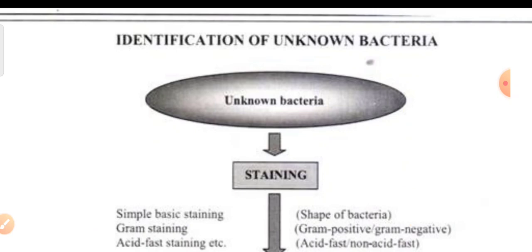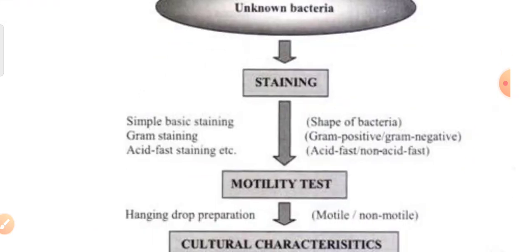What is the general identification chart for an unknown organism? First you perform gram staining. When you perform gram staining — we go for gram staining primarily. In case the organism is not getting stained properly, we can go for acid fast staining. But the general procedure is to go for gram staining, and from gram staining you come to know whether the organism is gram positive or gram negative bacteria, and at the same time you can observe the shape — whether it is a bacilli or a cocci.